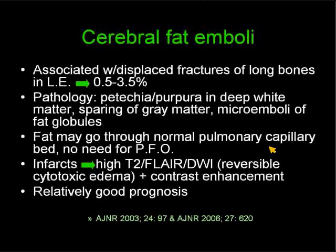Pathologically, there are petechial hemorrhages and purpura in the deep white matter with sparing of the gray matter. Imaging shows high signal intensity on T2, FLAIR, and diffusion-weighted sequences. Some signal reflects reversible cytotoxic edema rather than true infarcts. Around the second or third week, punctate areas of abnormality may enhance in a fairly typical pattern. Patients generally have a relatively good prognosis; this patient had severe neurological deficits but survived.